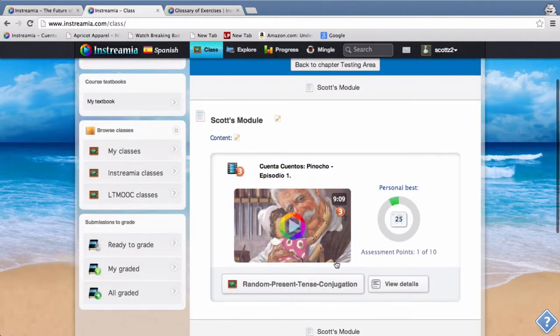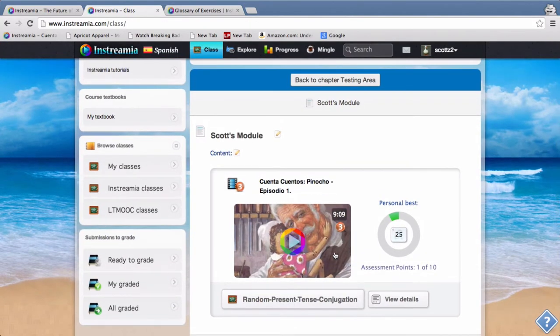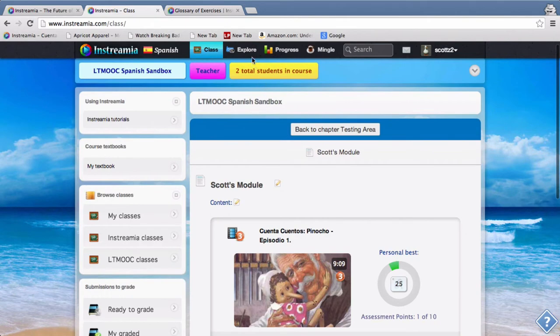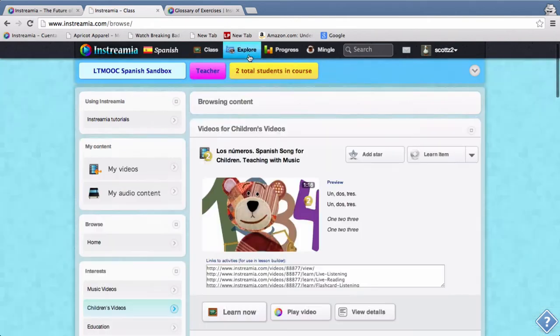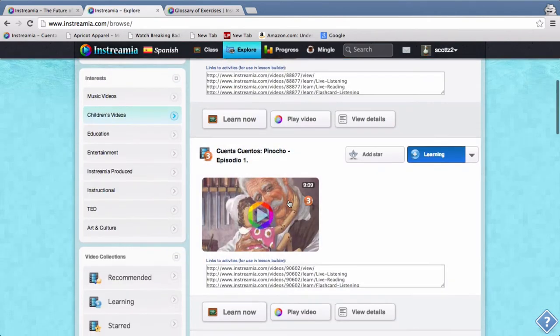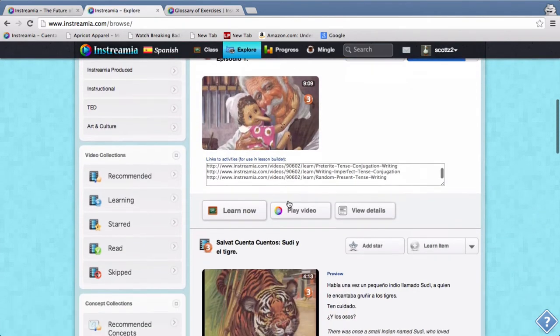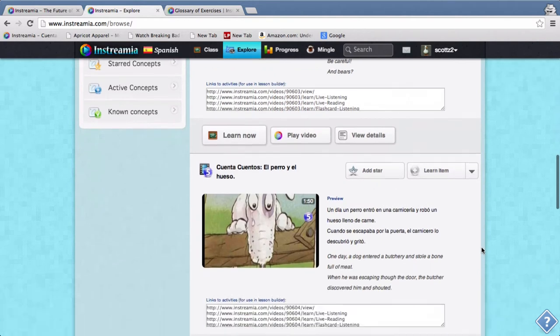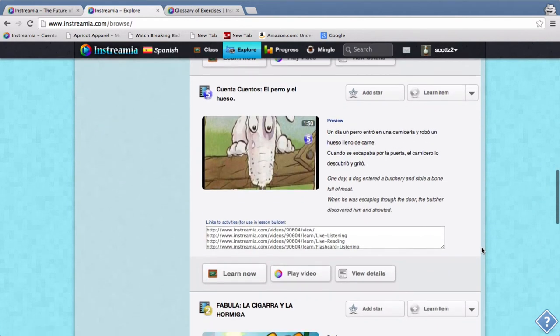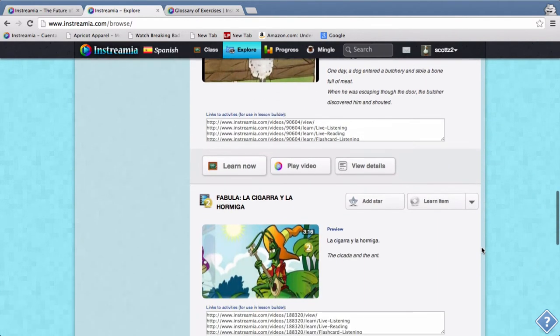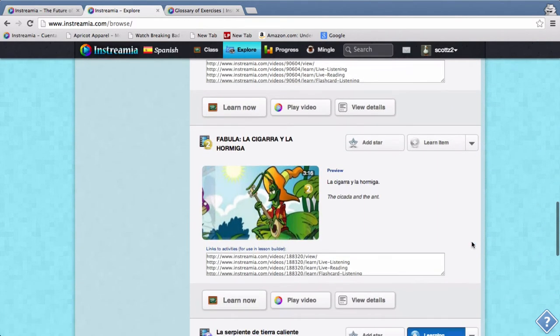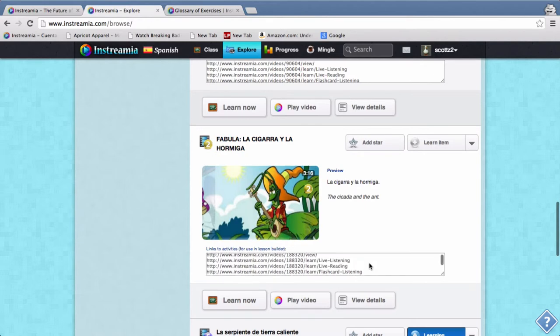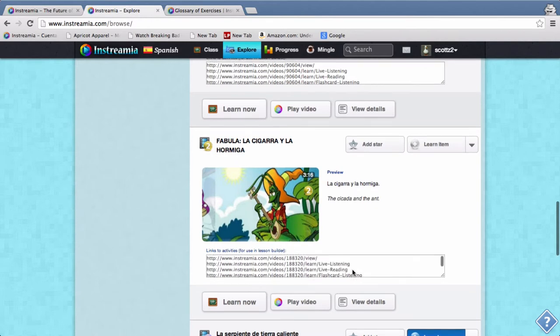Let's just make one more. So I go back to explore to find another video, and let's do this one, Fabula la Cigarra y la Hormiga. So this time I'm going to choose live reading as the exercise that I pick.